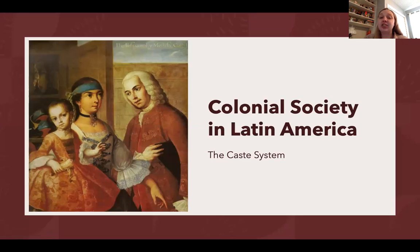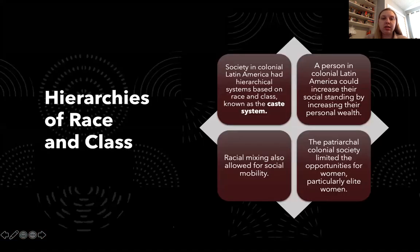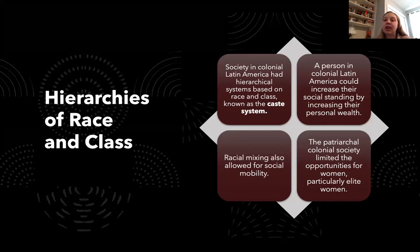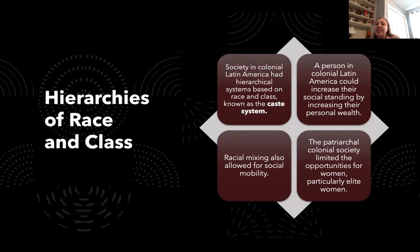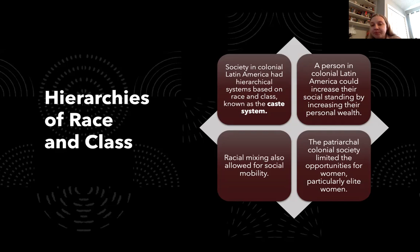Colonial society was structured based on a caste system — a hierarchical system based on race and class. The caste system in Latin America differed from India's very strict version in that a person could increase their social standing by increasing their personal wealth, or through racial mixing by lightening their skin. However, women were largely excluded from social mobility, as the patriarchal society really limited opportunities for women, particularly elite women.